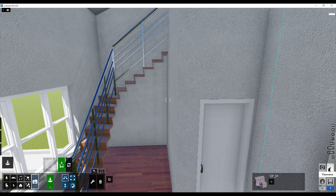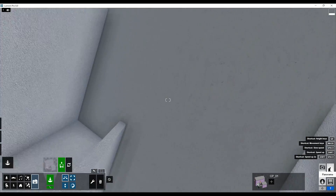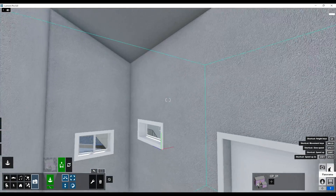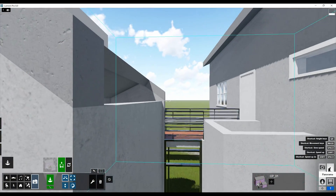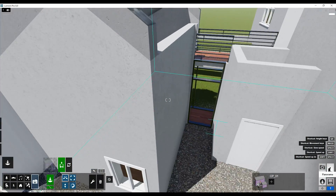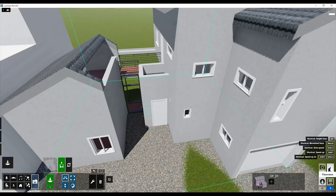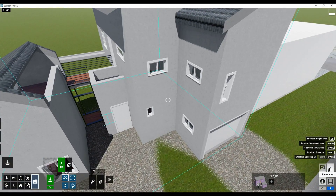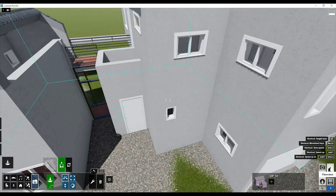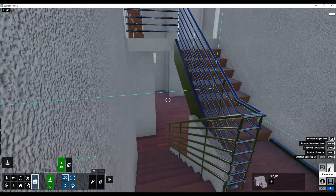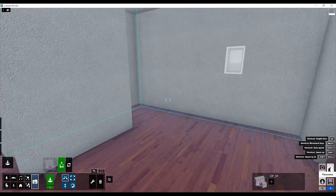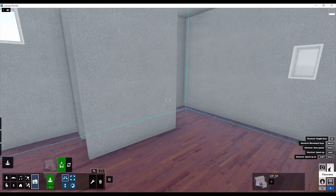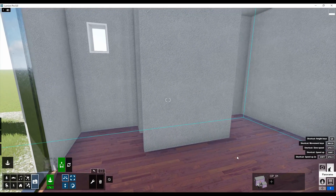I'm back and as you see I already changed everything, and I even changed this one. Now we can switch to model view and do some rendering. I'll choose this room, for example.